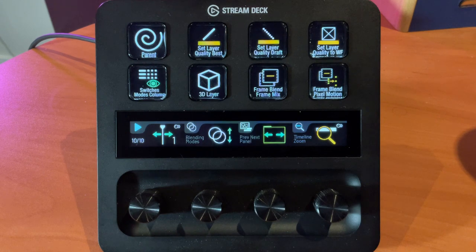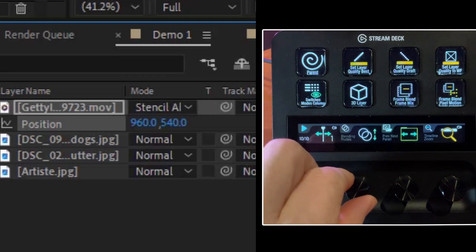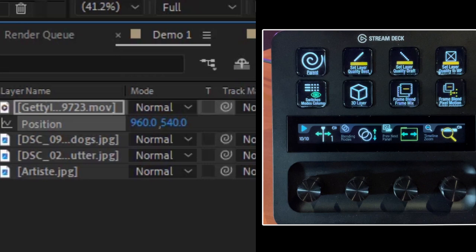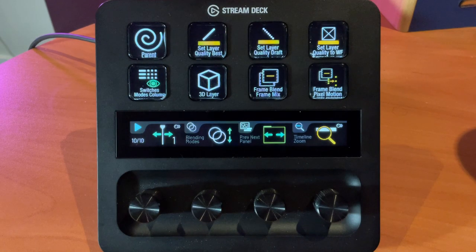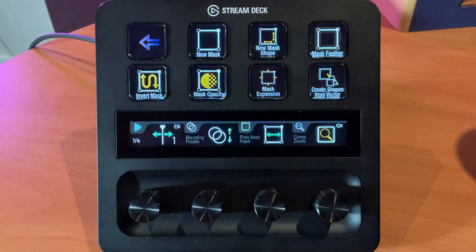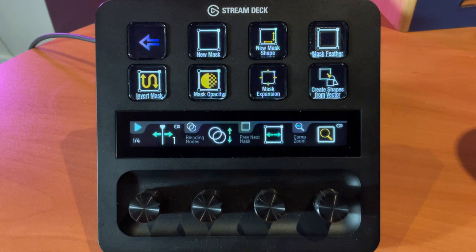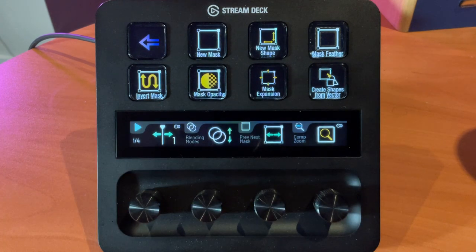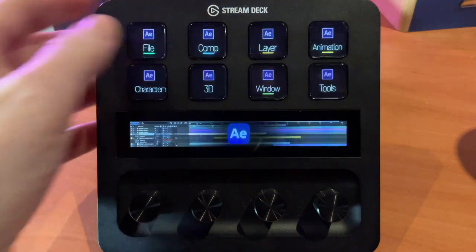On page seven, keyframes are still available, along with moving and shifting of layers. On page ten, a new dial allows us to change the blending mode — rotating the second dial cycles through blending modes of the currently selected layer, and pressing the dial strip returns to normal blend mode. The third dial navigates panels and the fourth handles zoom. One more swipe takes us back to page one, where we can also access the Mask profile — all functions related to masking, including blending, mask mode, and zoom across four pages.